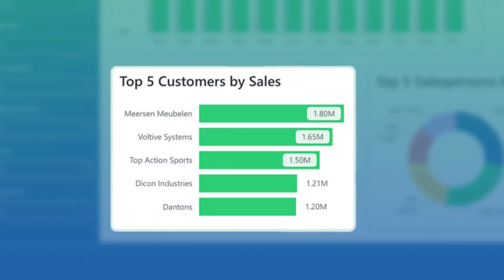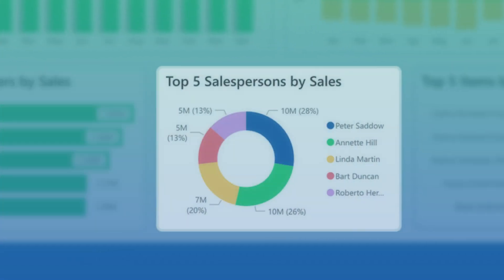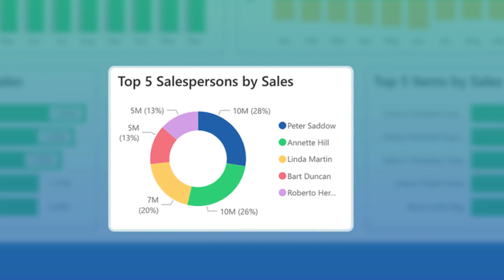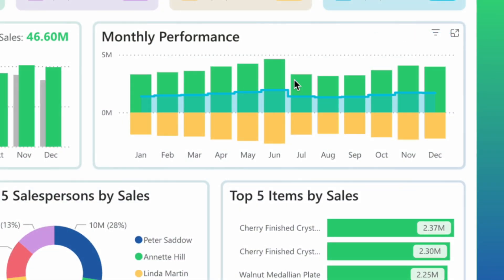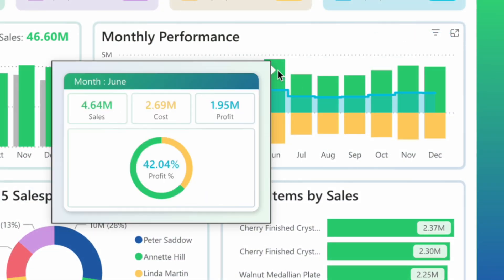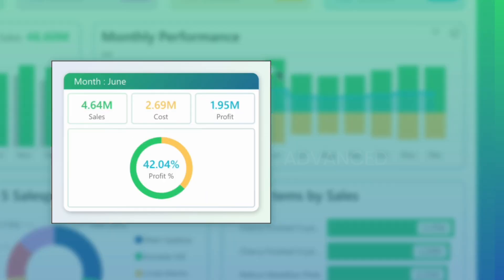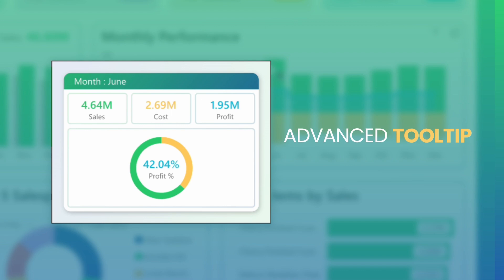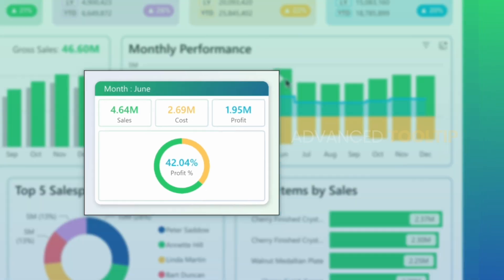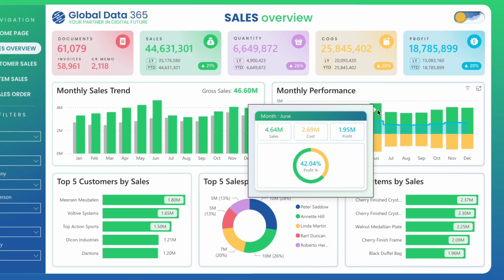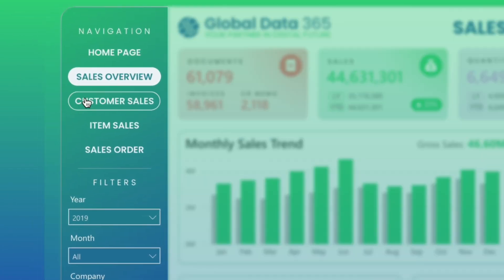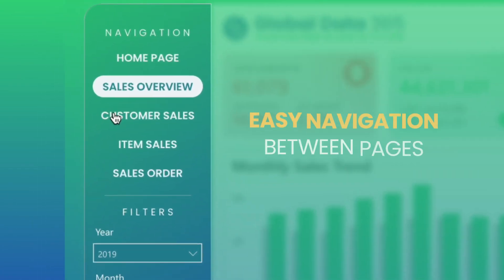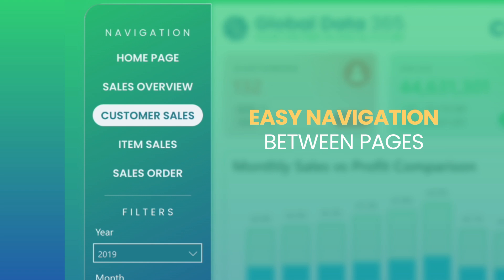It also highlights top customers by sales, top salespersons, and items by sales. Dive into details by hovering onto the visual for advanced tooltips, allowing deeper insights into sales performance. Navigate seamlessly between the dashboard pages for intuitive sales analysis.